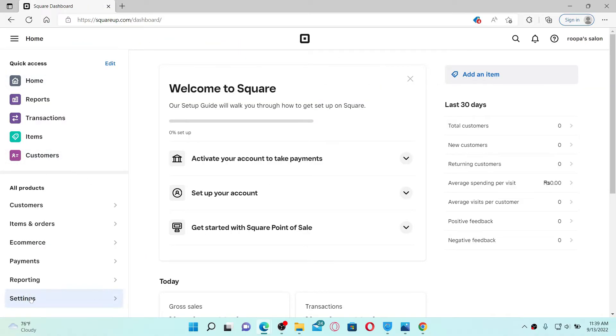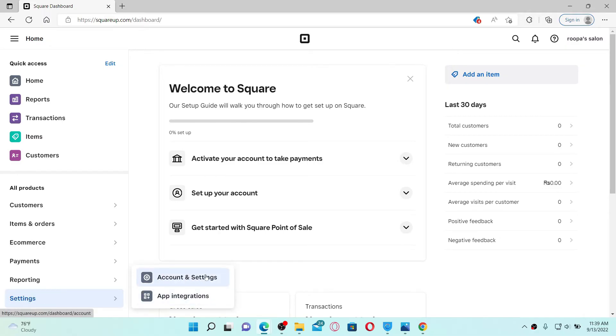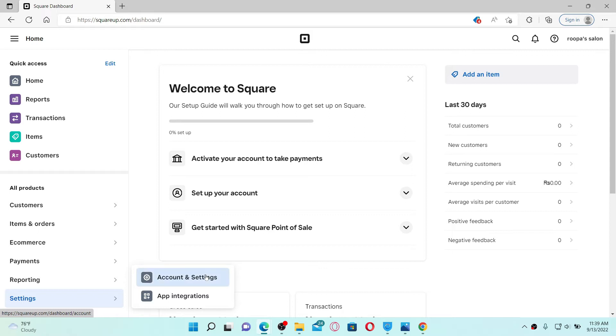Click the Settings button from the left hand side menu and click on Account and Settings from the expanded pop-up.